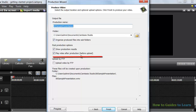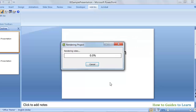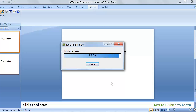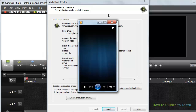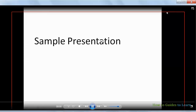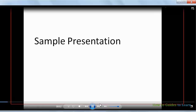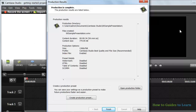Play video after production will play your video after rendering is done. Click Finish. Let's wait until the video is rendered. Now your PPT has been converted to video. The converted video will be played. Click Finish.